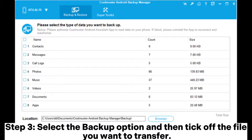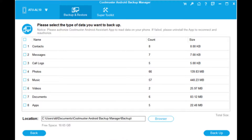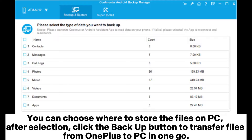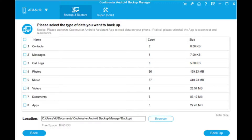Step 3: Select the backup option and then tick off the file you want to transfer. You can choose where to store the files on PC. After selection, click the backup button to transfer files from OnePlus to PC in one go.